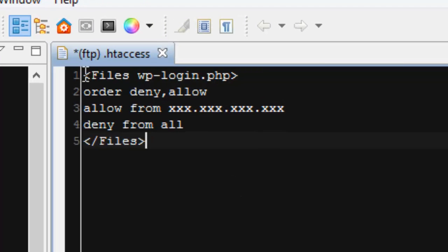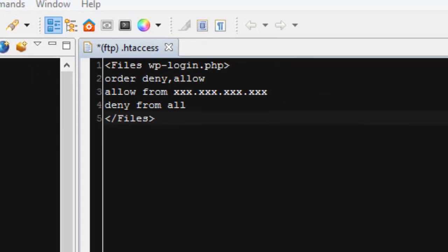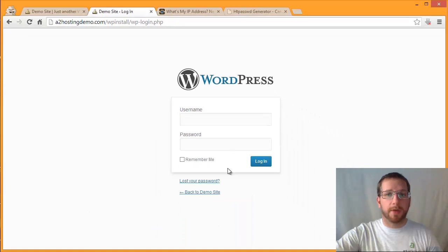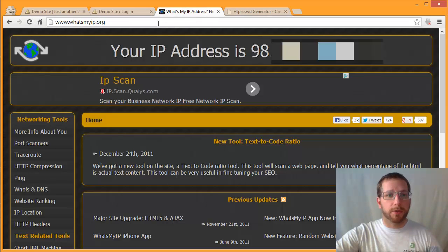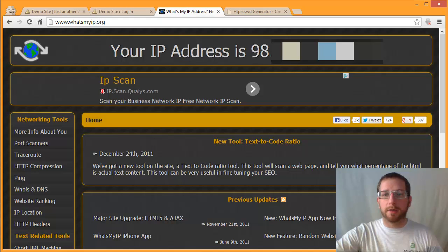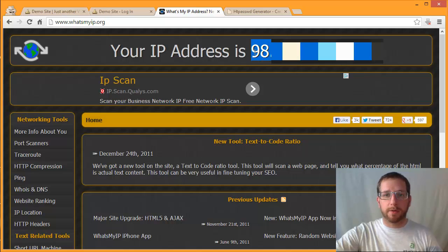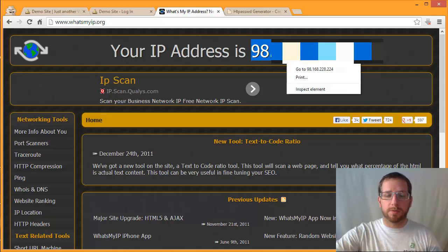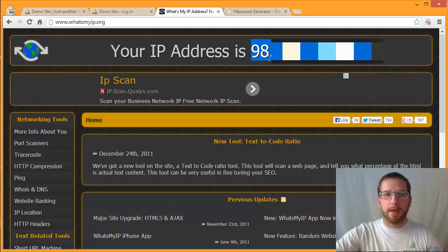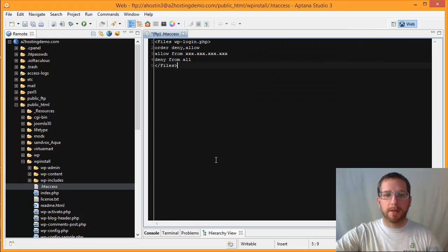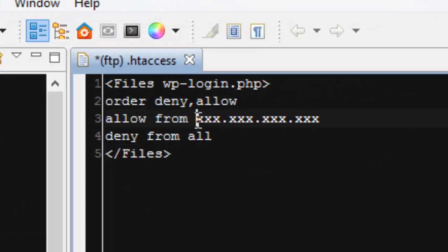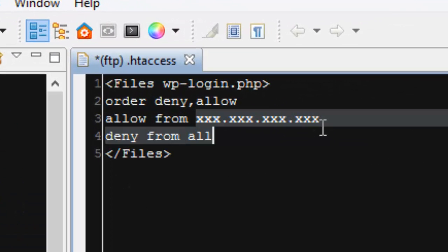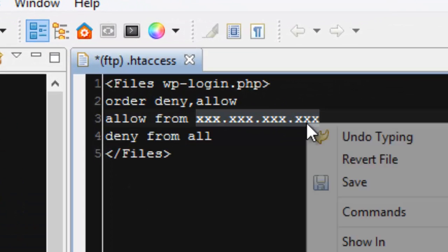Basically this rule just says if anybody tries to access the wp-login.php file, they have to come from this specific IP address. Right now we just have X's in there, so we need to change that to the IP address of the computer that I'm currently using. So I do that with a tool just called What's My IP Address. If you go out to whatsmyip.org, it'll give you your current IP address of the computer that you're using. So I'm just going to copy that and then go back into my text editor and paste that on top of the X's there.